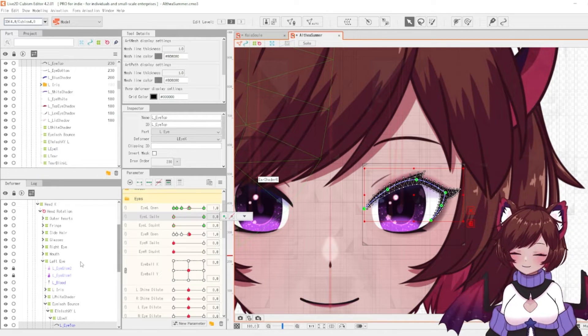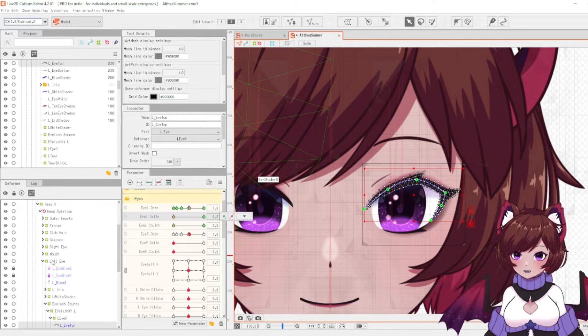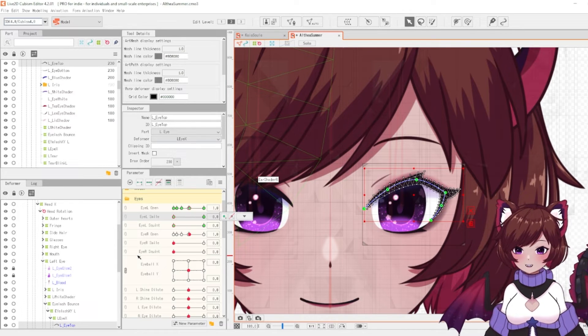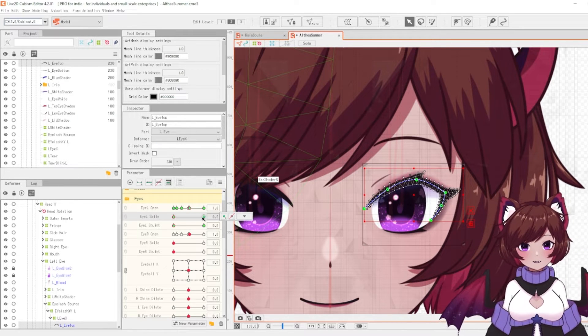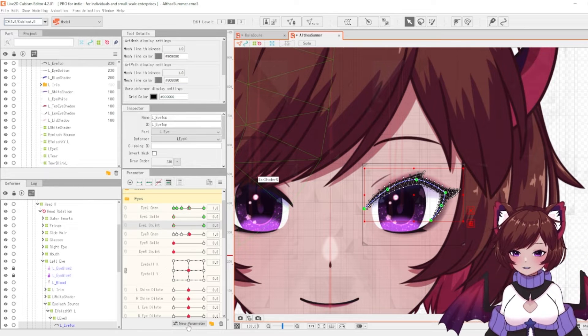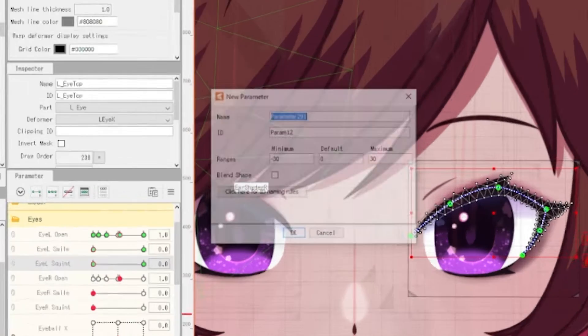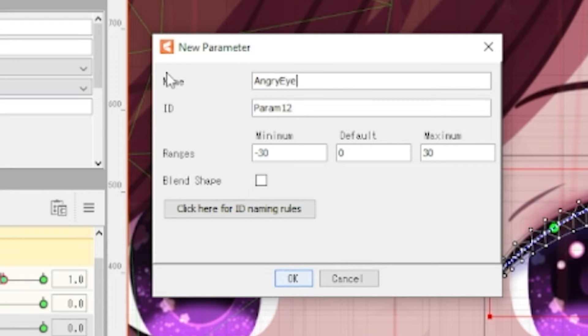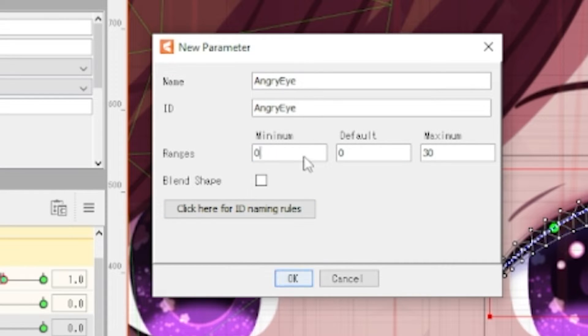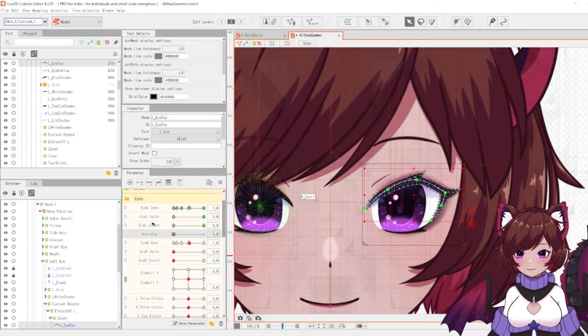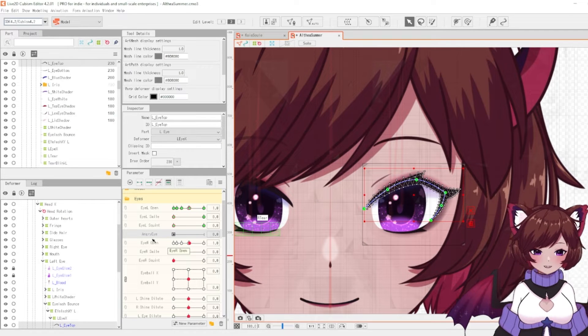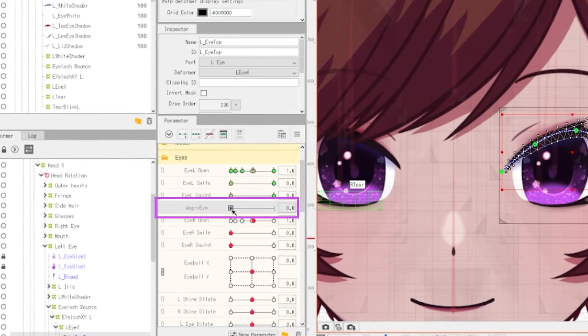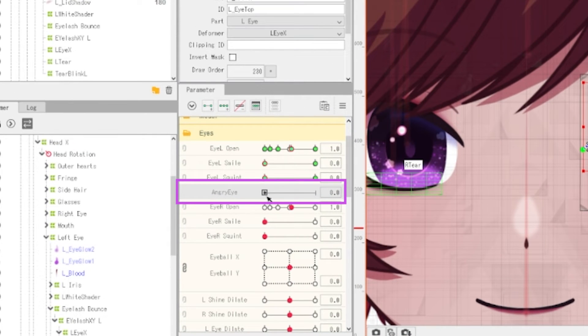This is where blend shapes truly shine because we can add another parameter onto here and have it affect everything. Let's create a new parameter here. We're going to call this angry eye. Since we're going to have this as a toggle, we're going to have it set to zero and one. You'll notice that there's a checkbox here which says blend shape. We're going to want this ticked. You'll notice that on our new parameter it's actually got a little square on it. This is to show that this is a blend shape.